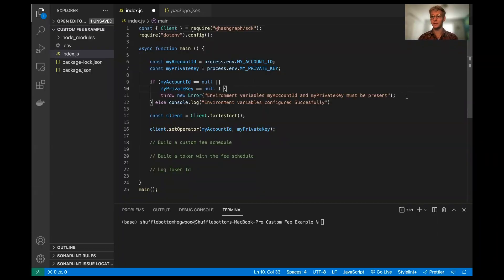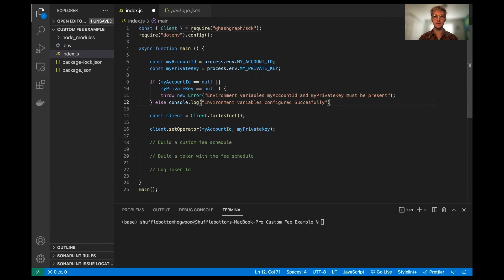Okay, hello and welcome everybody. My name is Wei Lin and I'm going to be doing a custom fee tutorial. So I'm going to demonstrate how to use the custom fee functionality of the Hedera token service.